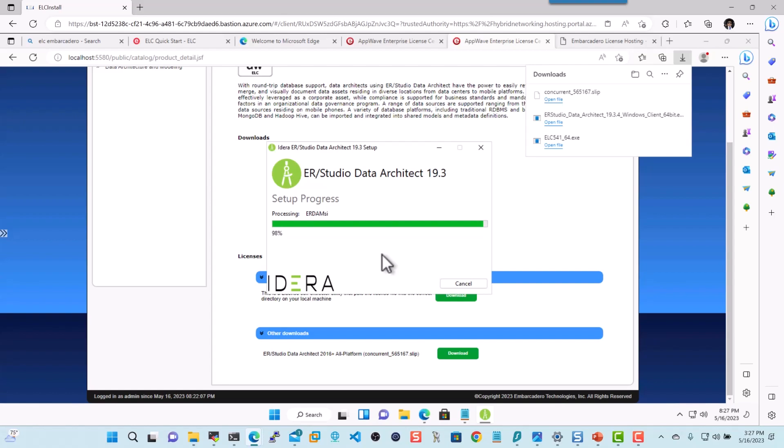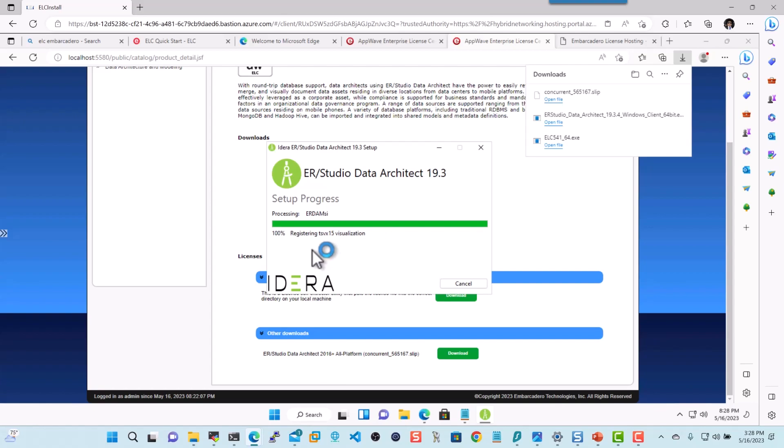And once the installation is done, we can click on launch. And if it does ask for a reboot, just reboot your machine and come back and relaunch the application. That's all you got to do. But for now, since this is a brand new machine that I've just provisioned, it should go straight through. Excellent. Now let's click on launch.